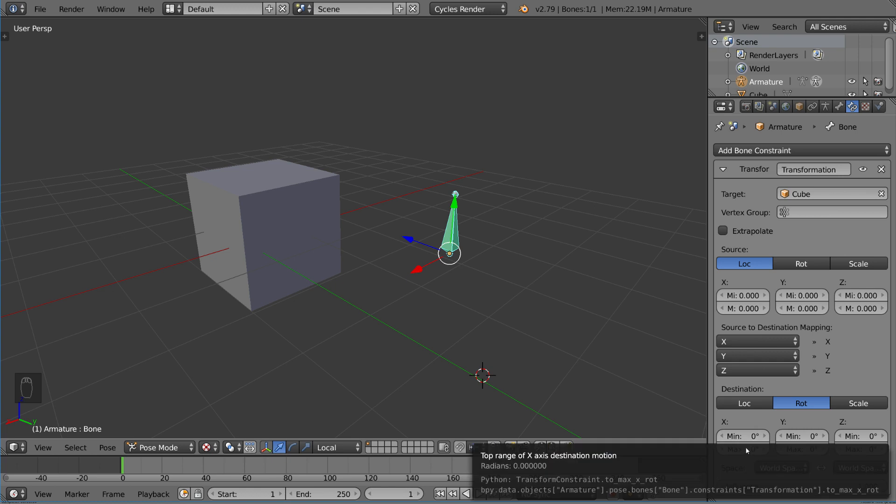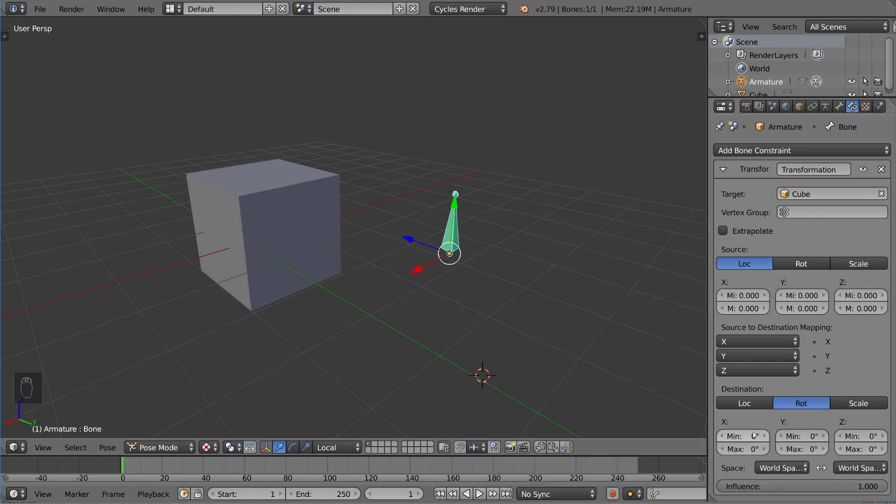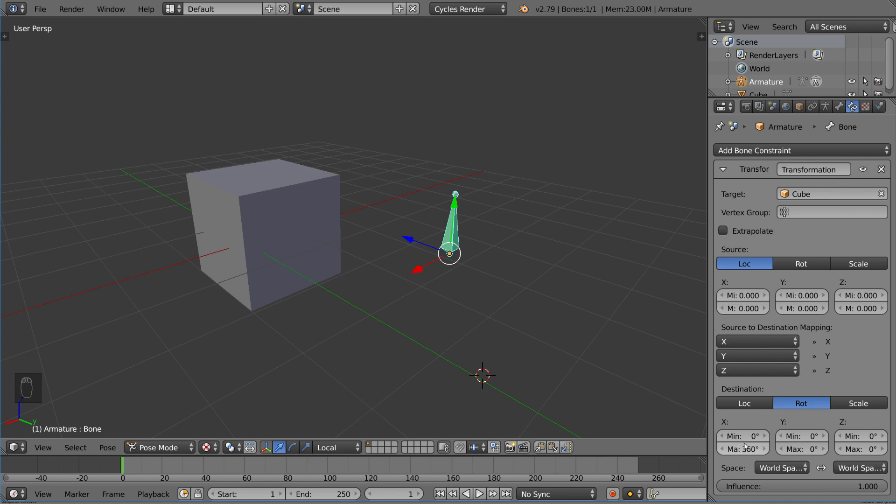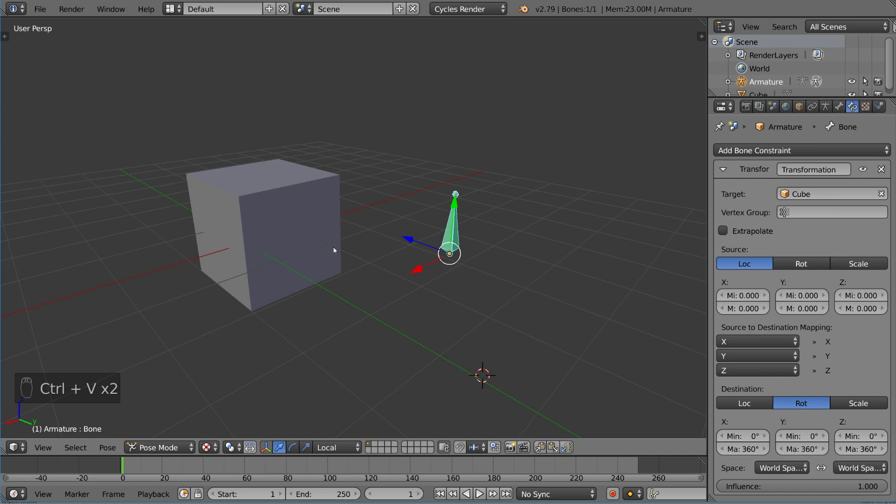So this destination has a min and max value, kind of like the limit rotation or limit location or limit scale constraints. These are going to want to be changed to something a little bit more reasonable. If you just want to get started, I would just do a 360 for all of them to make sure you have the full range of motion there. Let's take a look at that now.